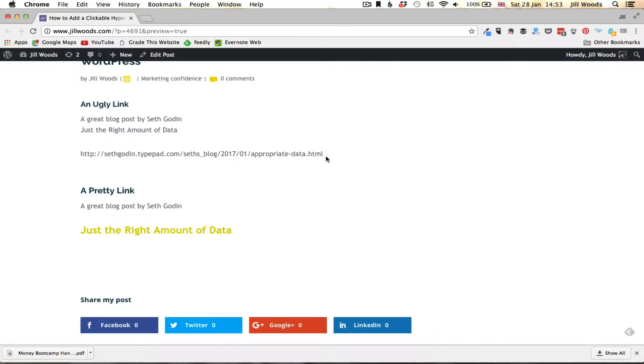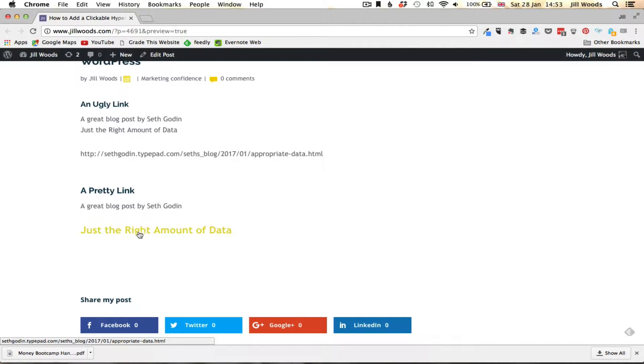But I can do something really clever with it and I can make it look prettier. As you can see if I hover over it I can make it into a clickable link.